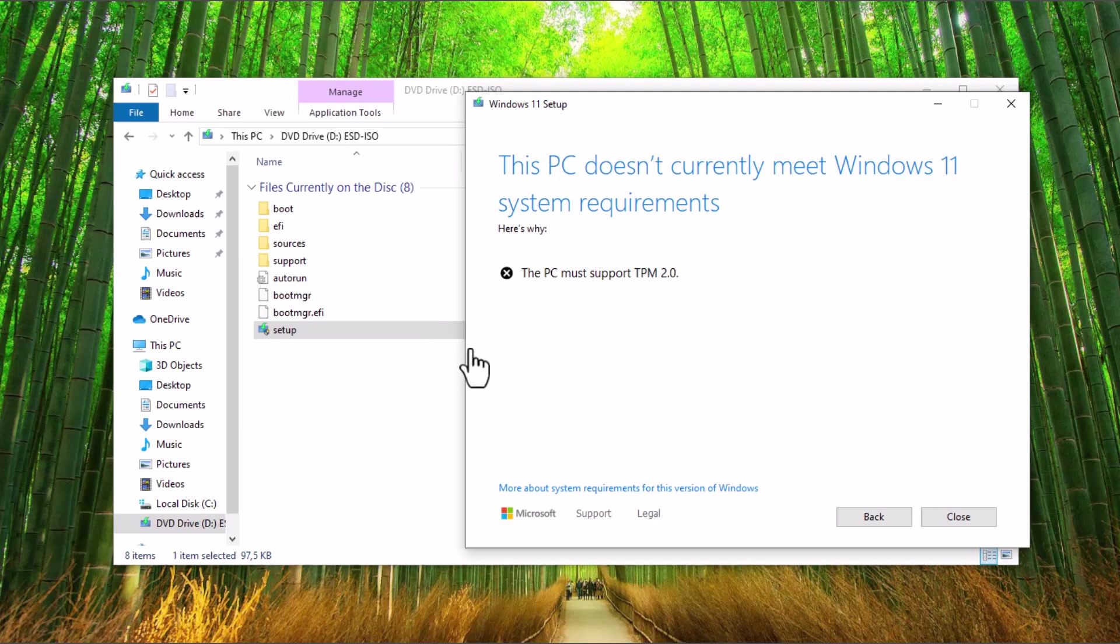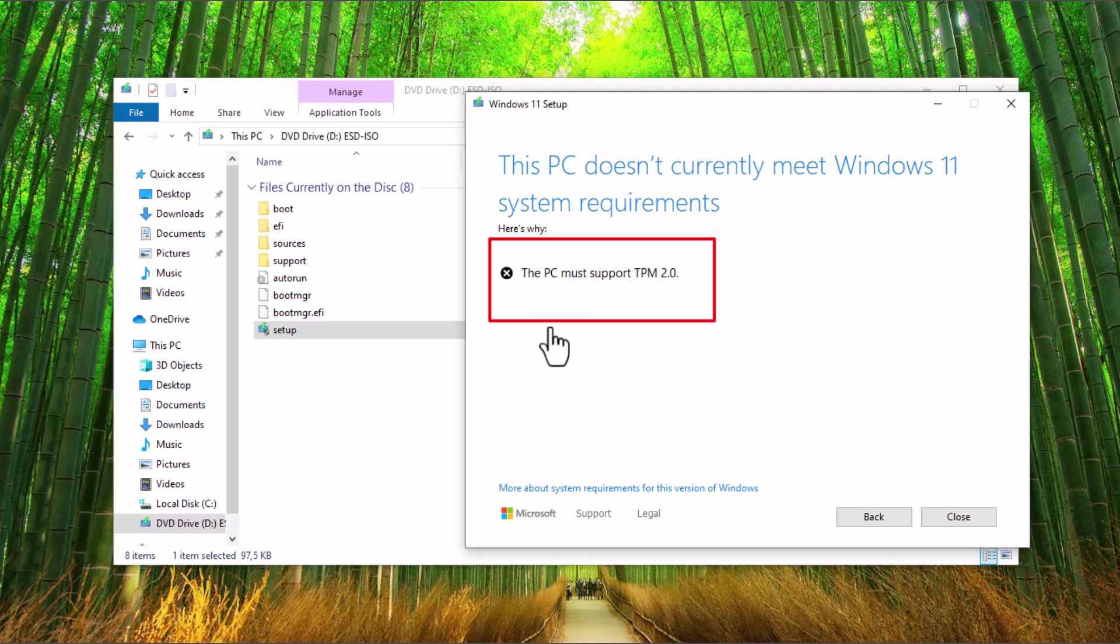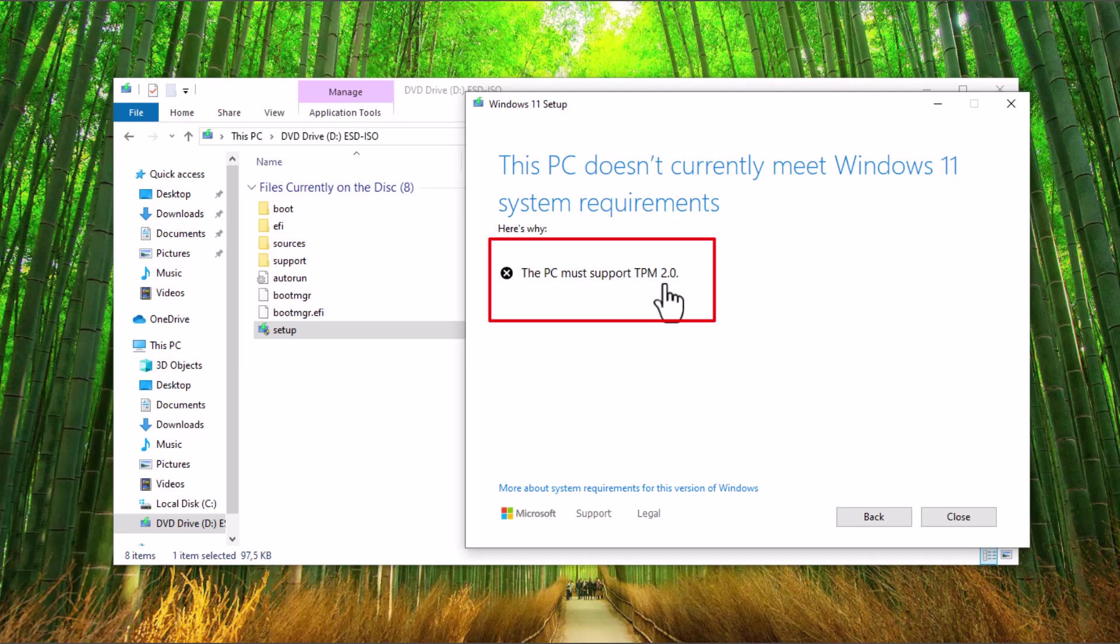Are you trying to upgrade a Windows 10 device to Windows 11 on VMware Workstation Pro and receiving the error message that says the PC must support TPM 2.0? You can see I was trying to upgrade this device from Windows 10 Professional to Windows 11 Professional.